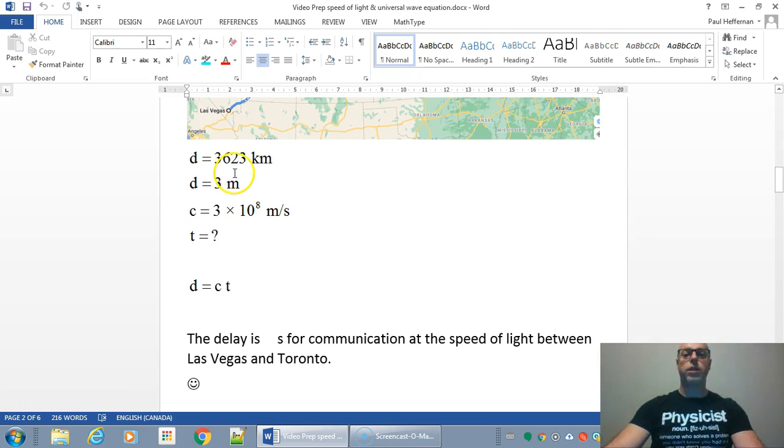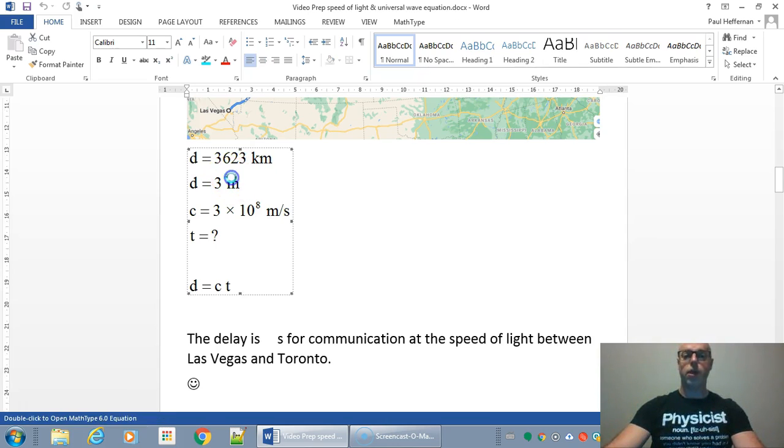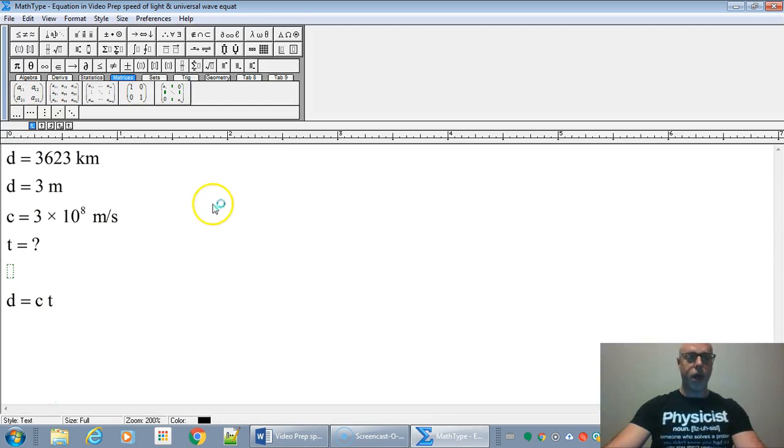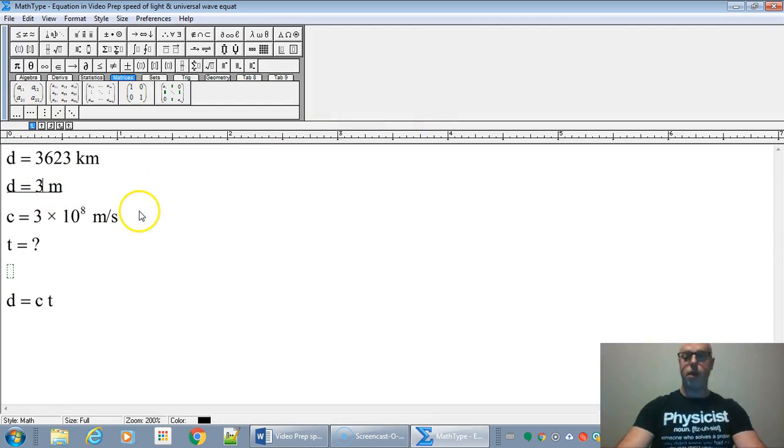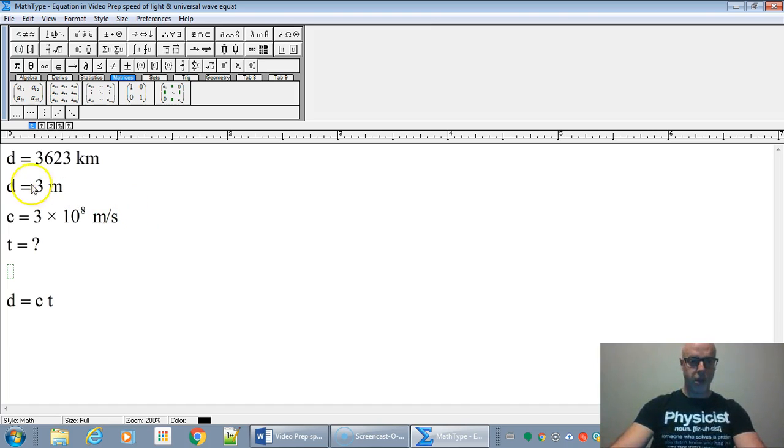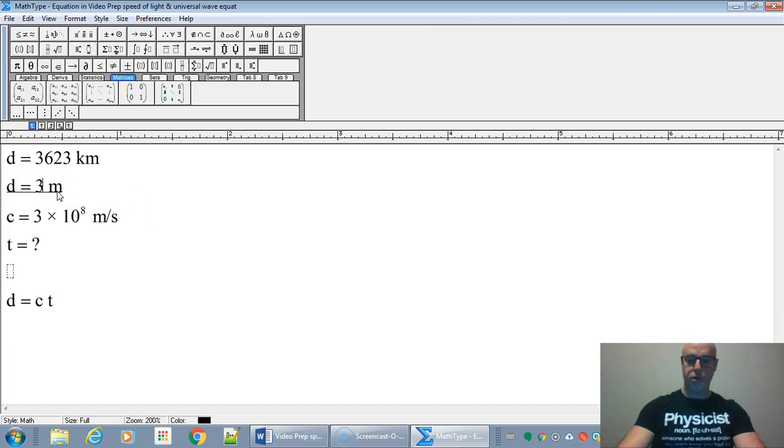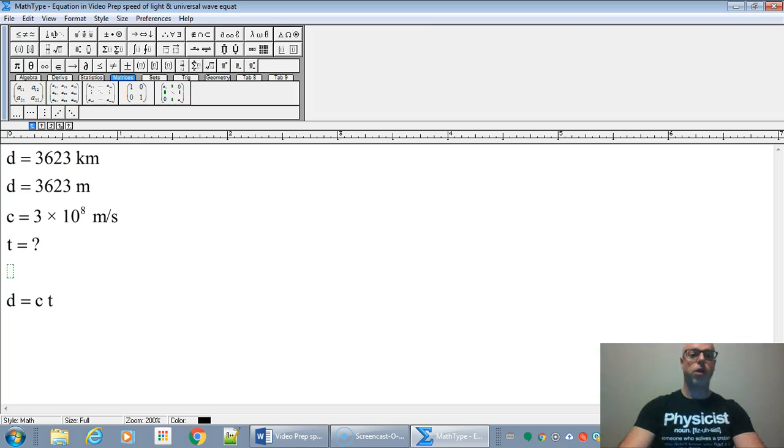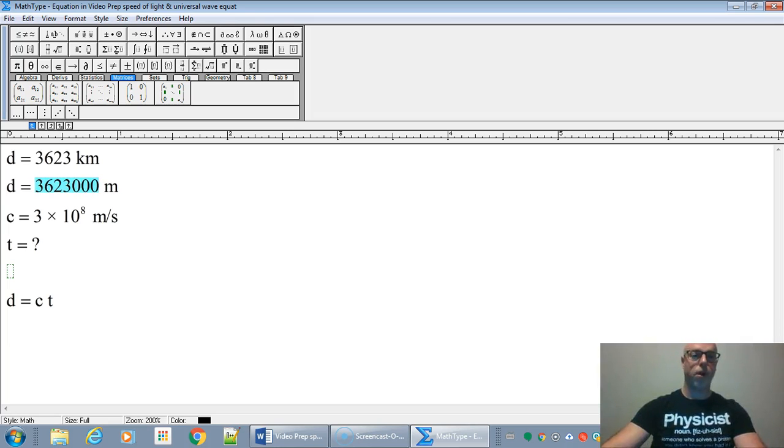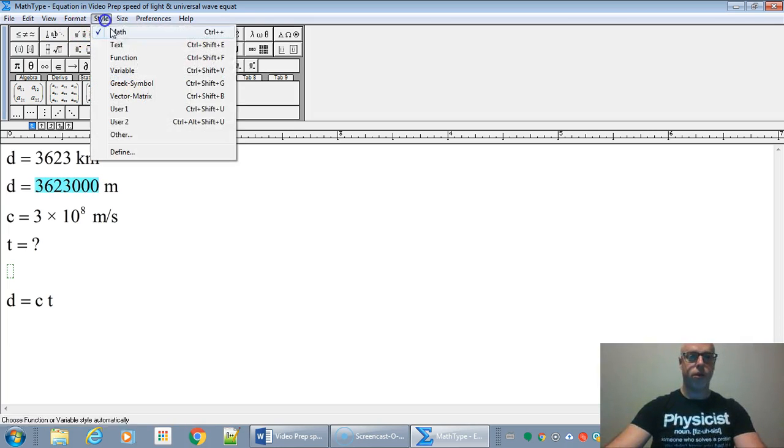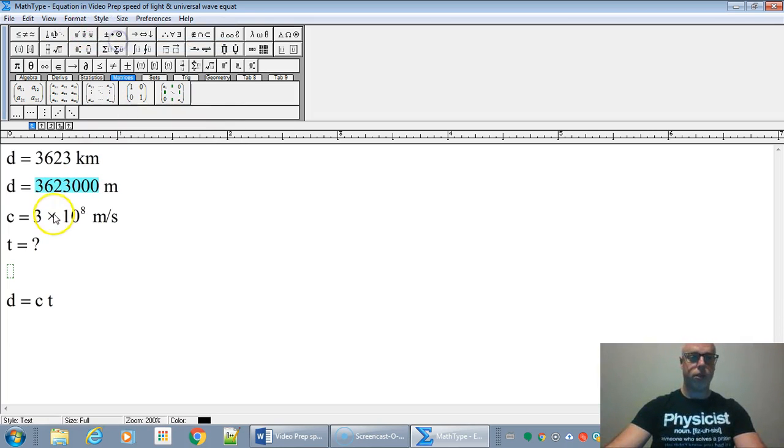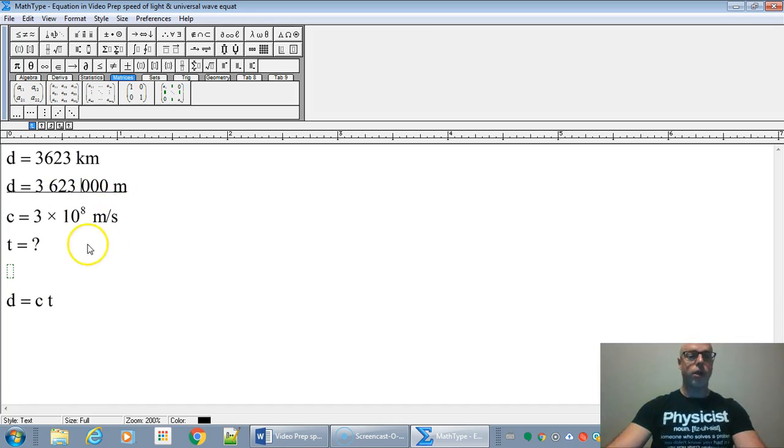We have our given. Our distance is 3,623 kilometers, but we're going to have to change this to meters. So if we just multiply by 1,000, that'll be 3,623,000 meters altogether. Let's just format that so it's easier to read.